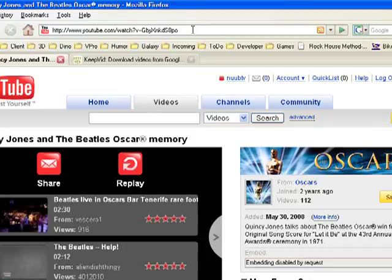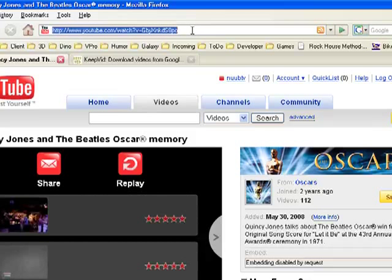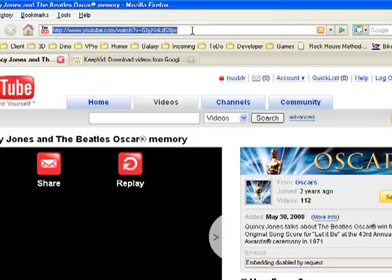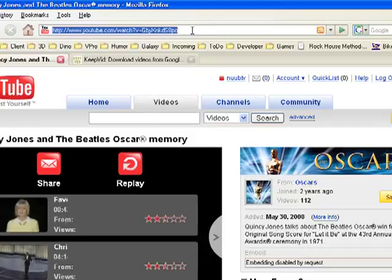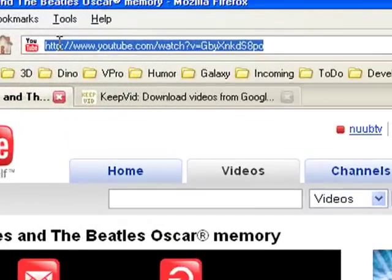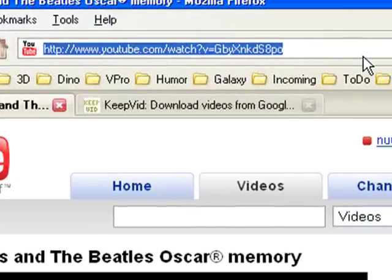The page is open. I go into the location bar — that's this long white bar up at the top of the screen. I highlight that address in the location bar and I press Ctrl+C to copy it.